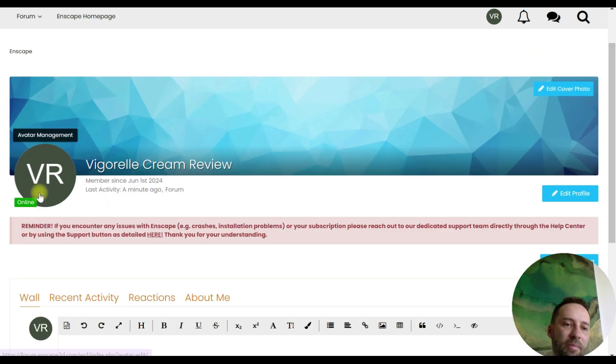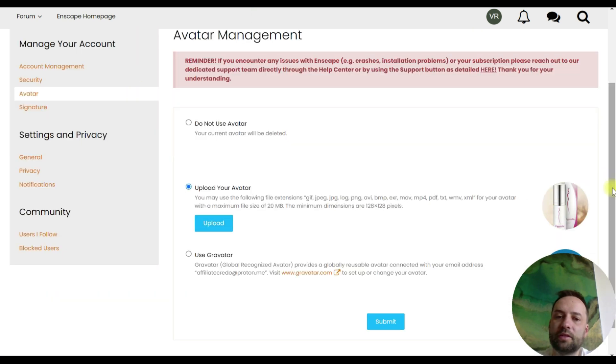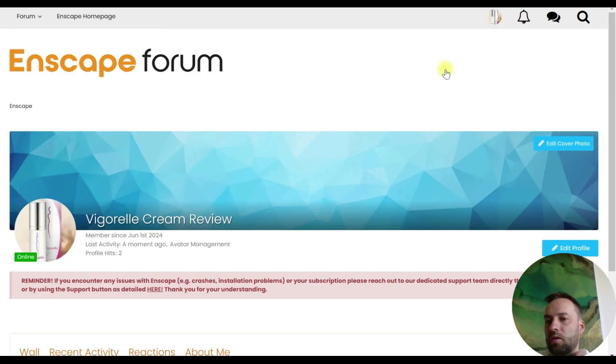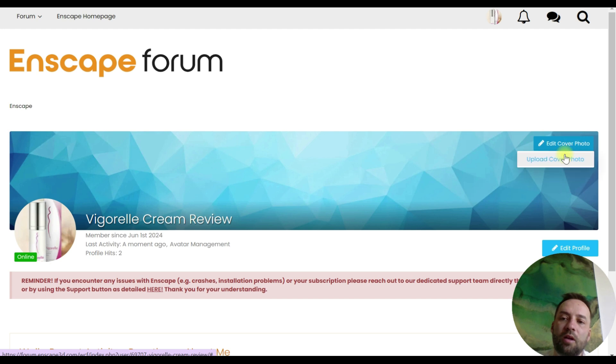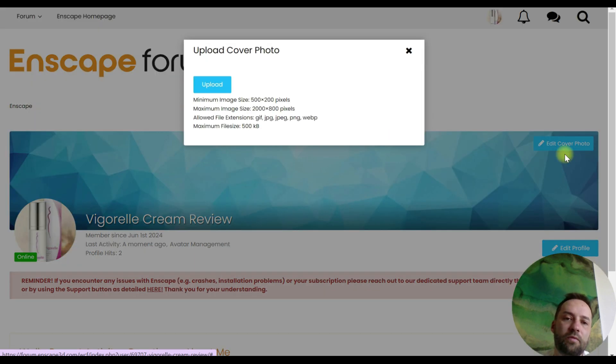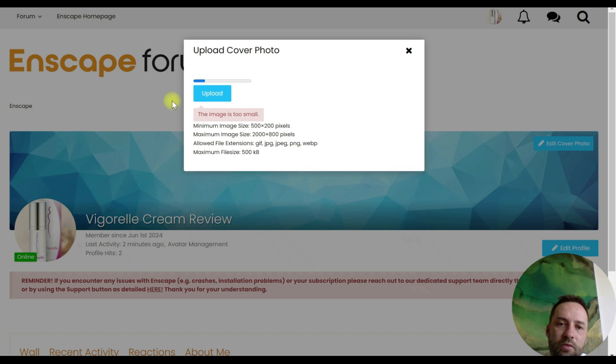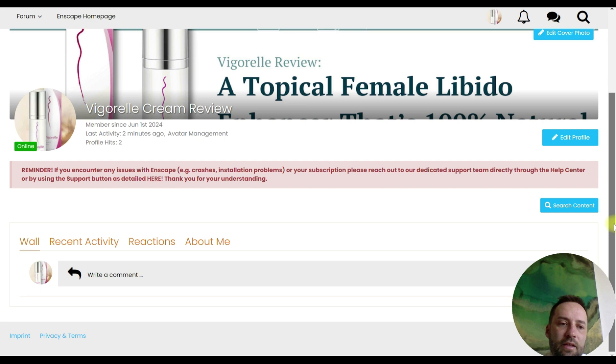For example, so this will be our avatar. You can just submit this. So over here, you can edit cover photo. This is what you need. Upload cover photo. So don't use small images. Choose this. Vigorate cream. So it looks pretty nice.